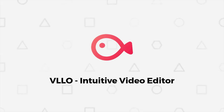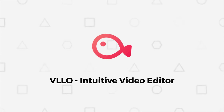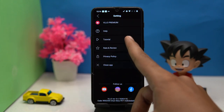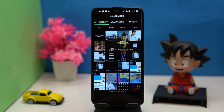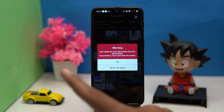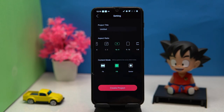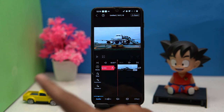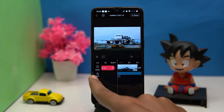Second on our list is VLO Video Editor. Again we have a powerful tool to edit the video. If you are a beginner you can try tutorials. Select your video to edit, then tap here. Now choose the aspect ratio and content mode according to your requirement. Now here you can do editing like adding audio, sound effect, and voiceover.